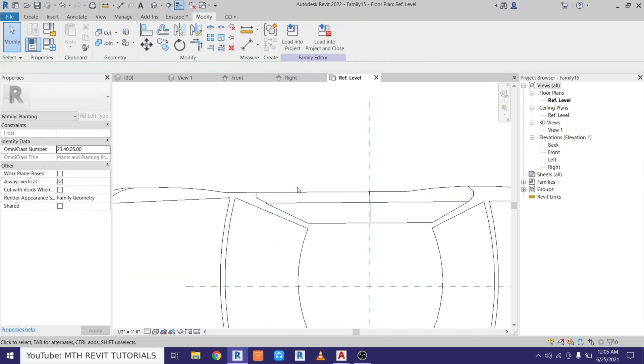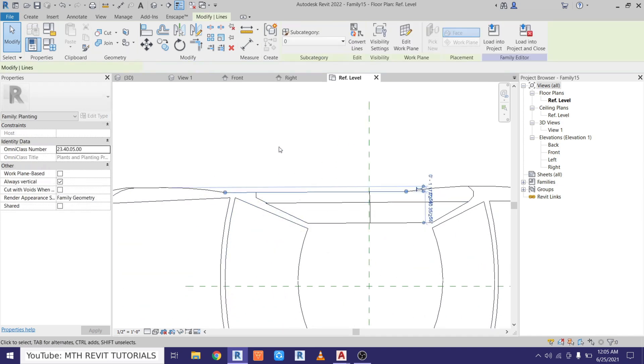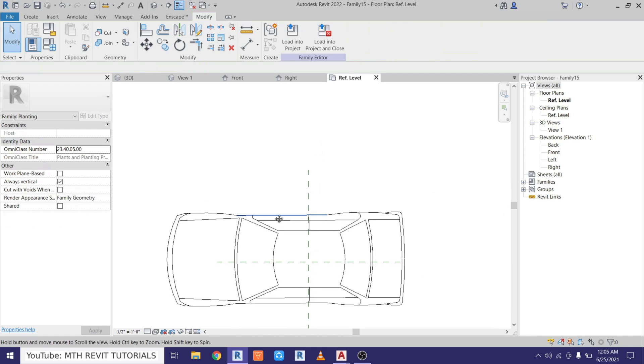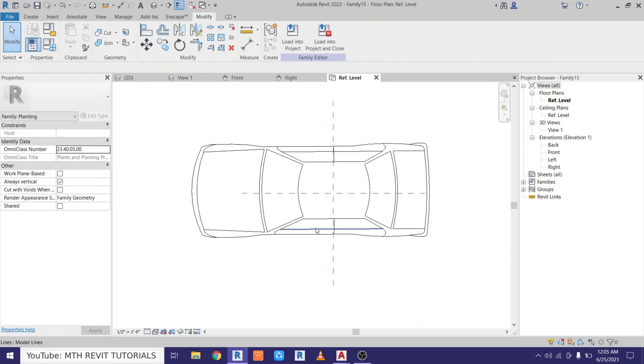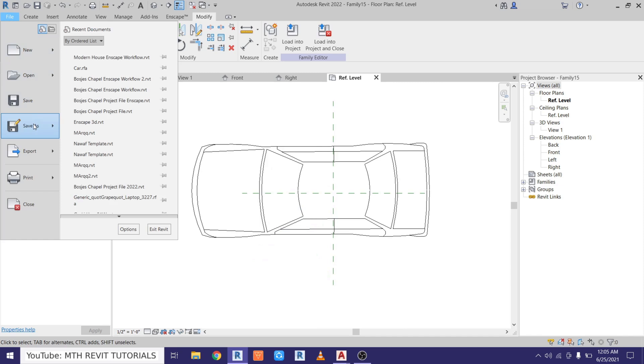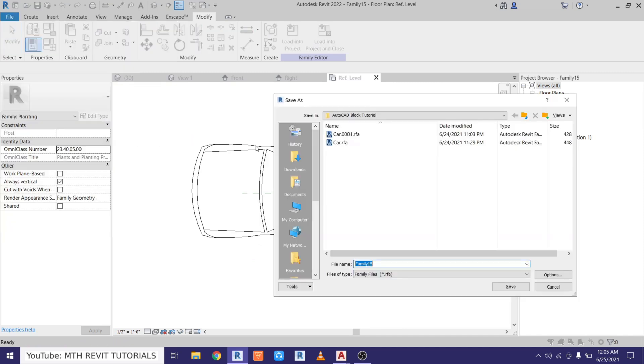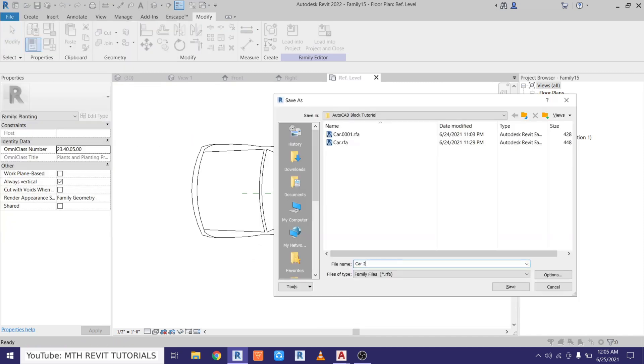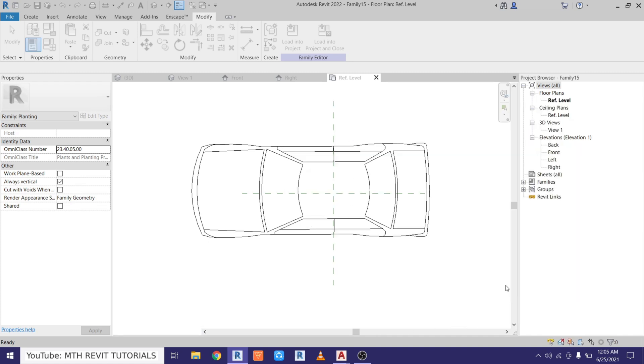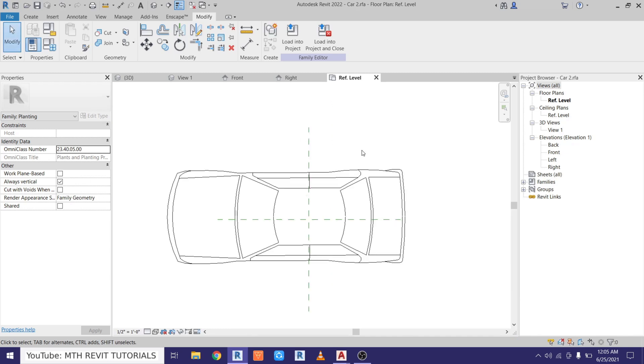And let's save this file and load it into our project. So just go to File, Save As, Family, and let's call it Car 2 because I have already created one here. So let's just click Save, and let's load this into our project.